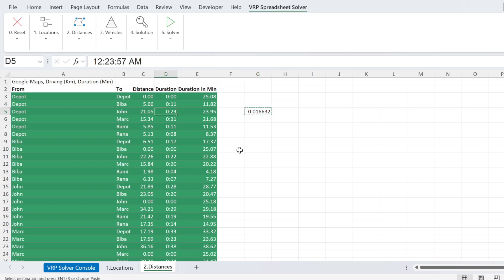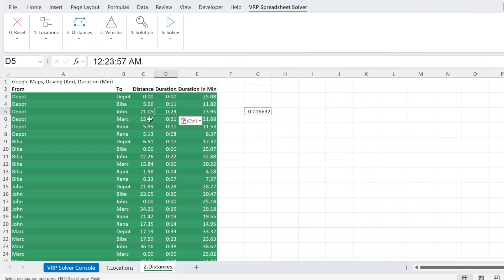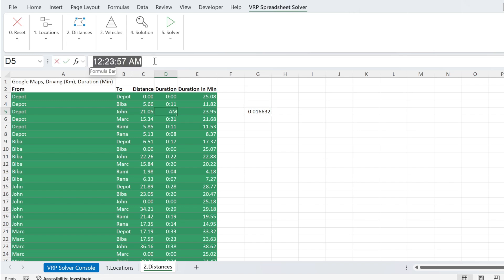And I can paste it Alt ESV, which is the values. So you will see it as 23 minutes. But if you go up, you will see midnight, 23 minutes and 57 seconds.